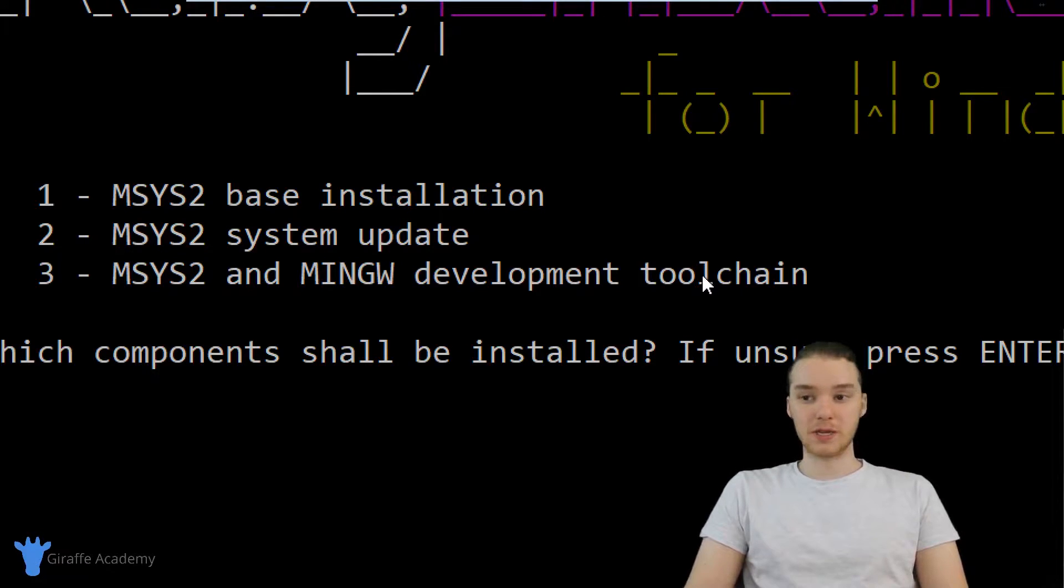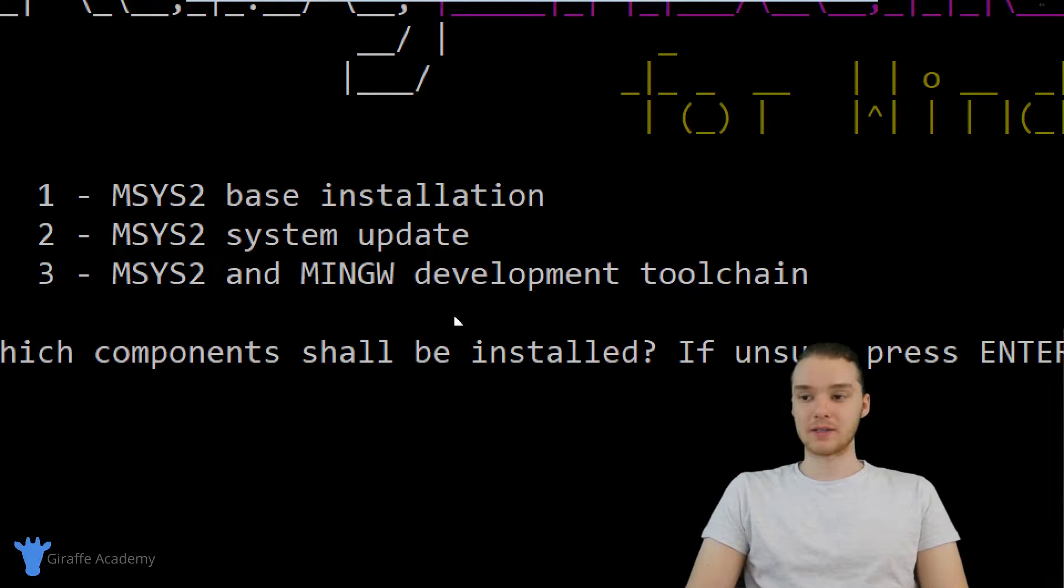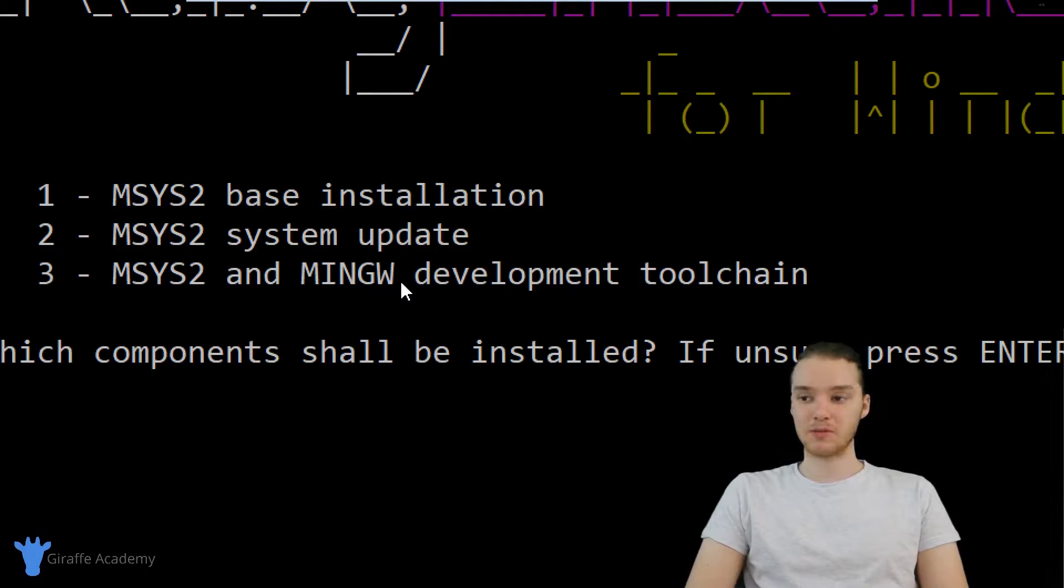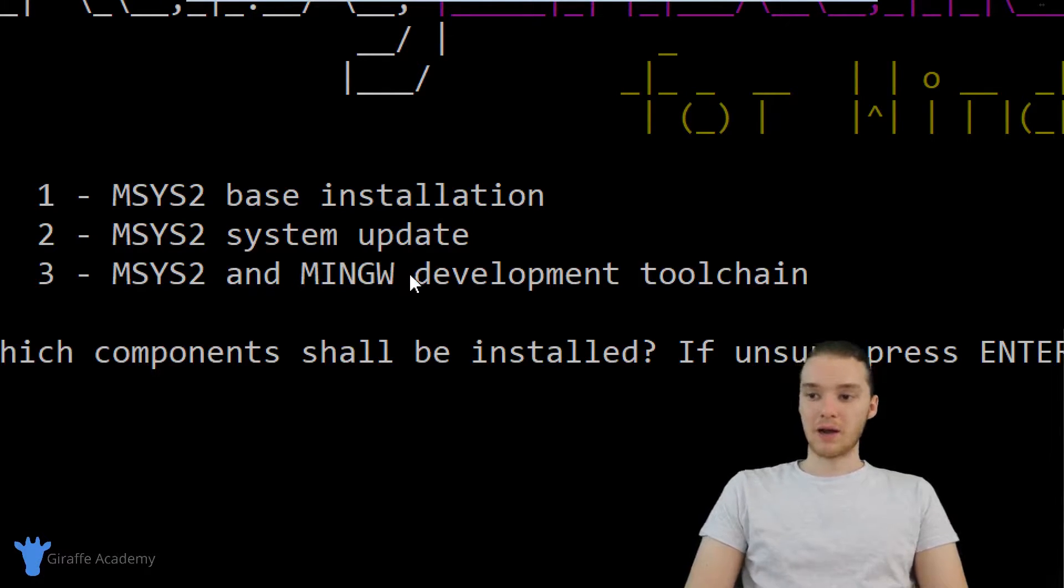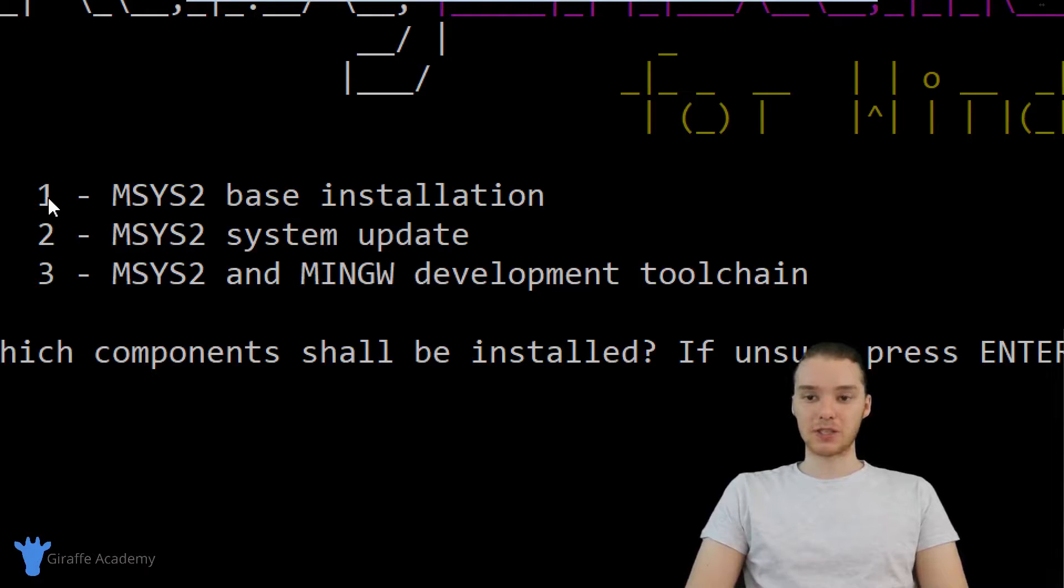Just for the purposes of being thorough, we're going to go ahead and install MSYS2 and the MINGW development toolchain. And I found doing this, it's best to just enter all of these options in order.